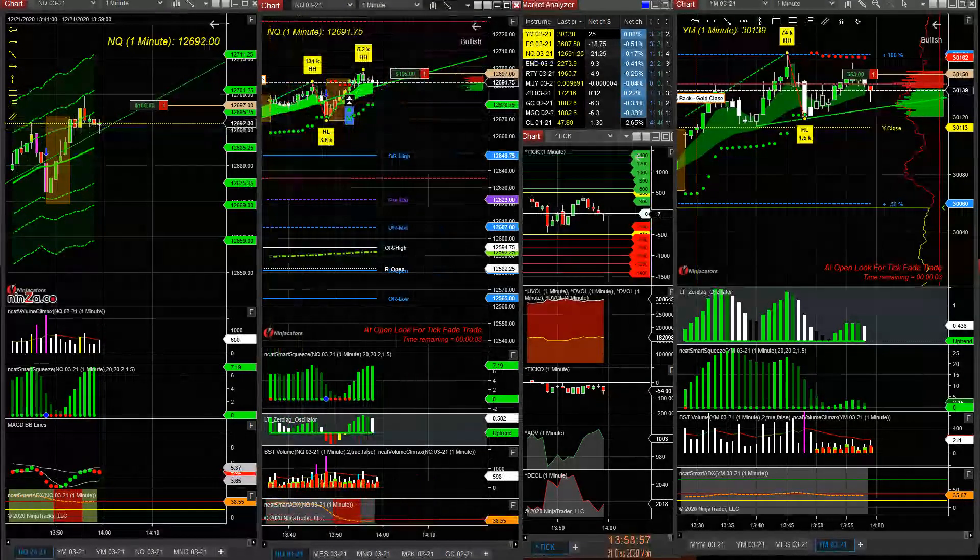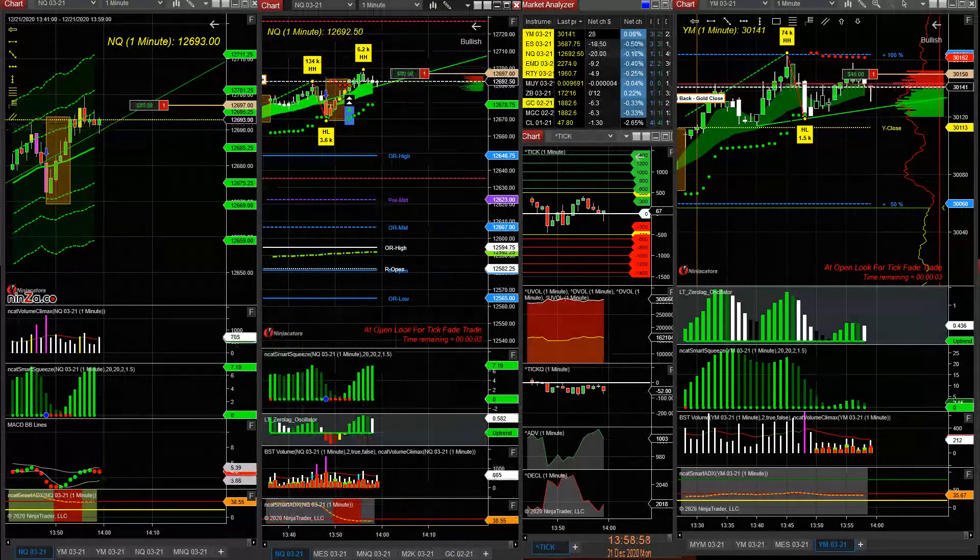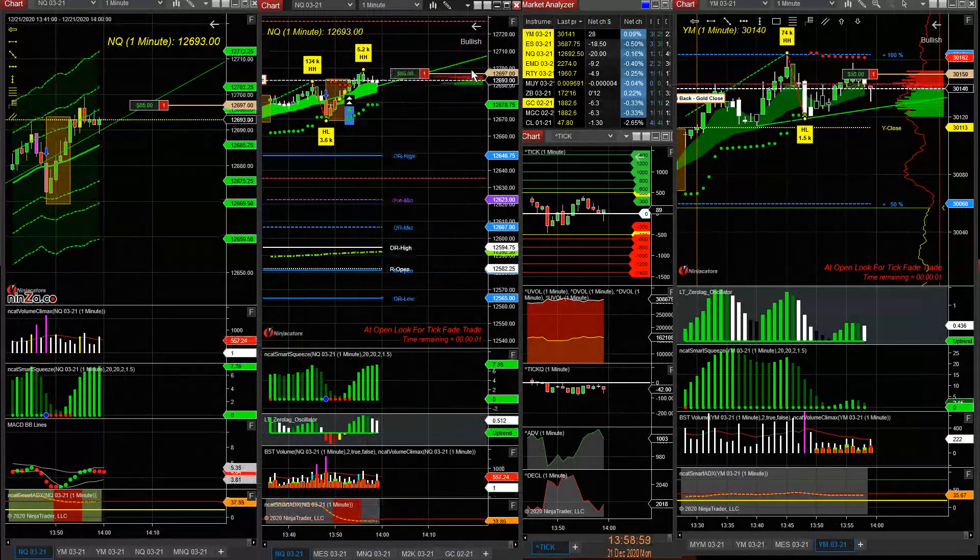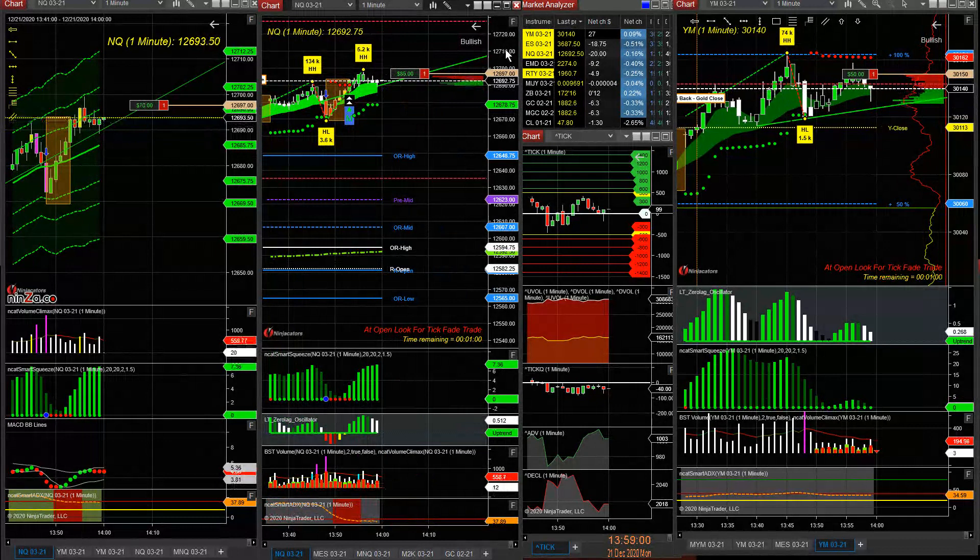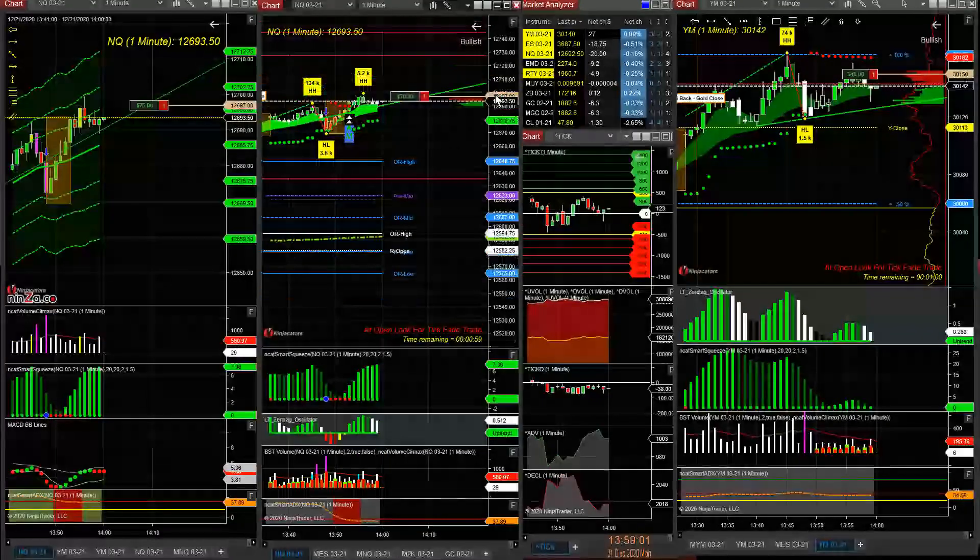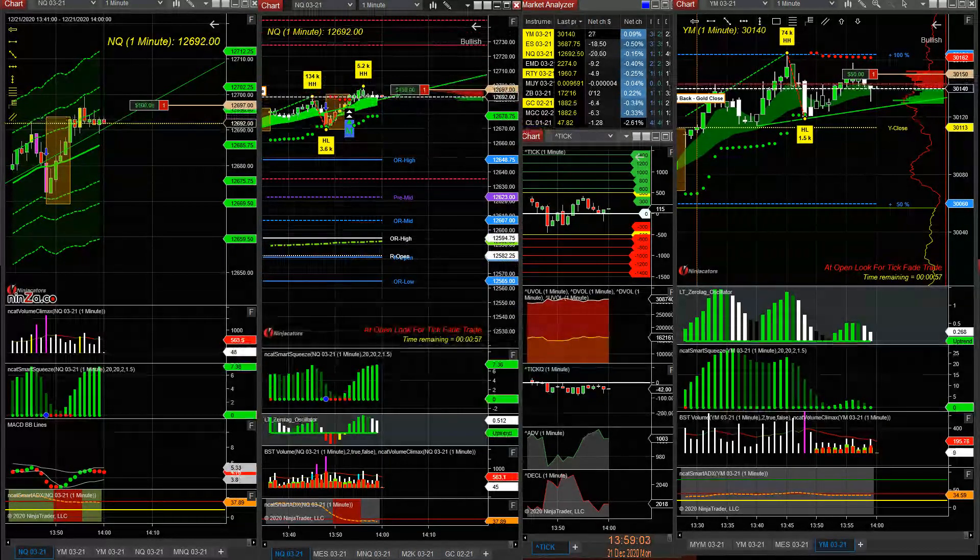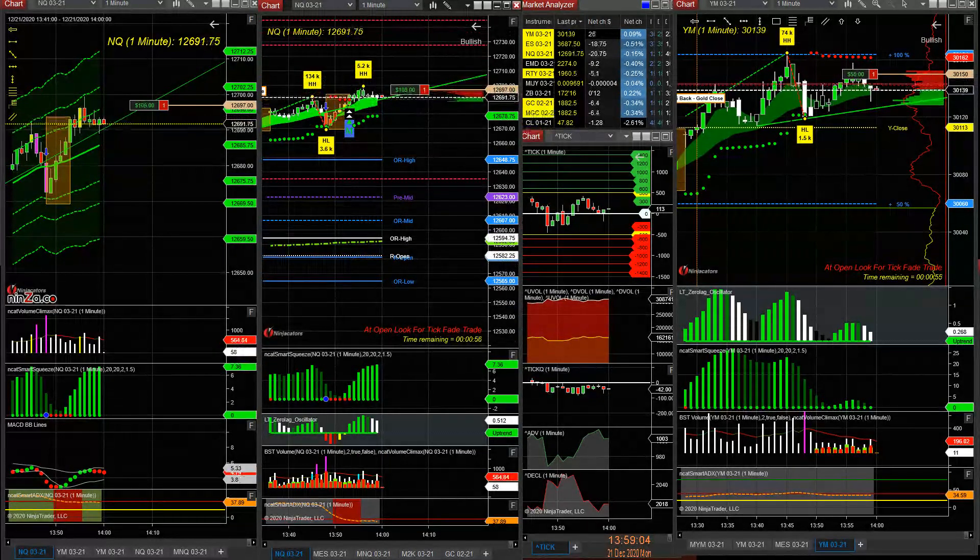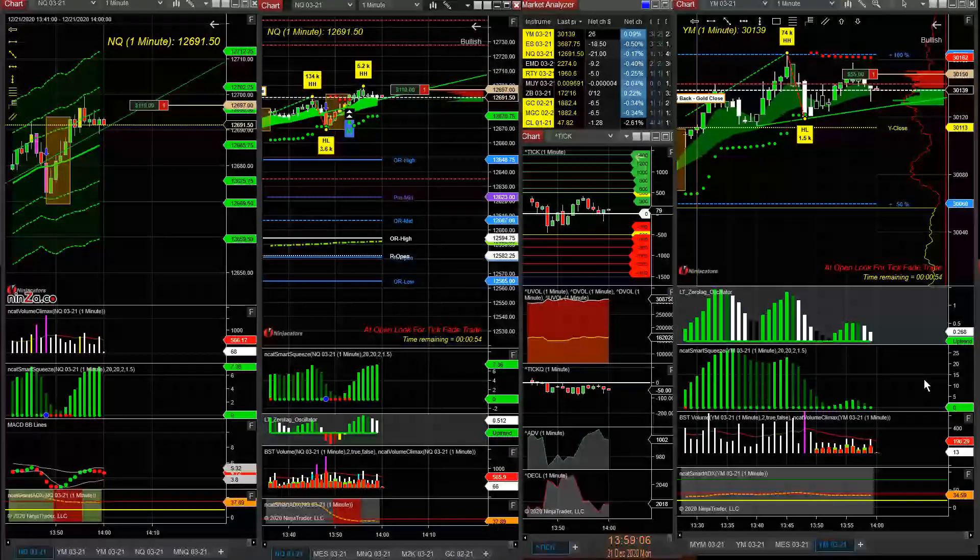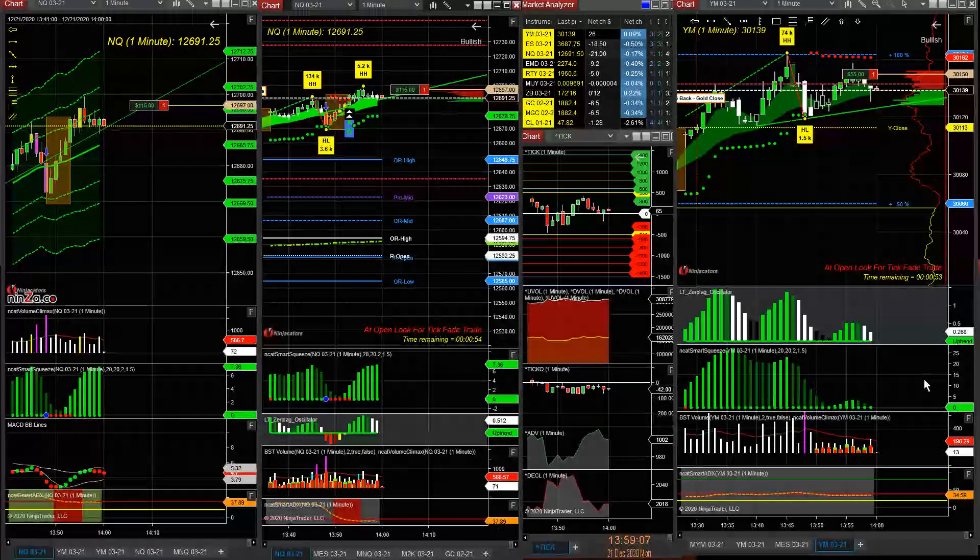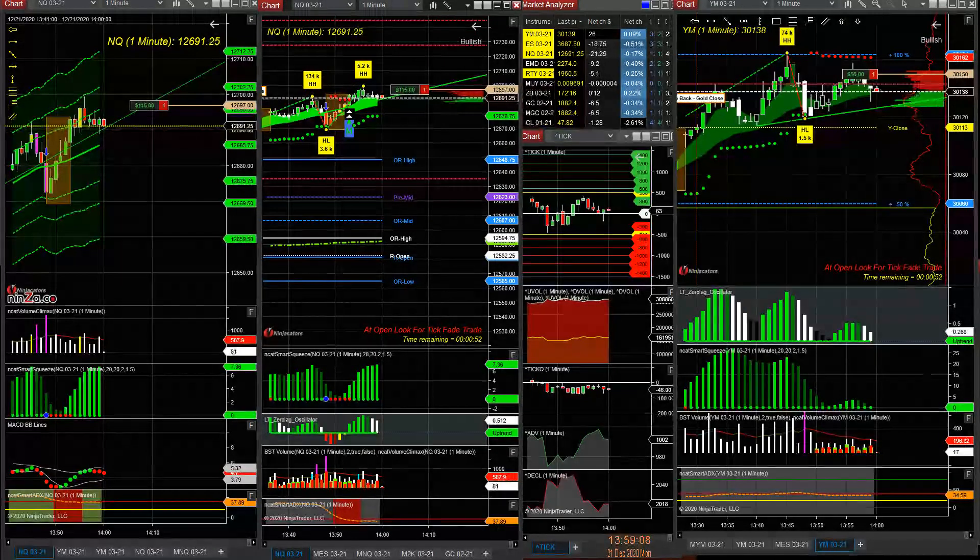So if NQ could come back, that would be nice. But the pullbacks are very tight, they're not giving you a lot in the pullbacks since the rally from before 11 o'clock.